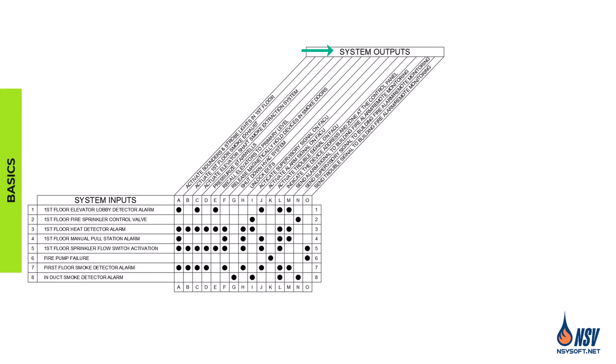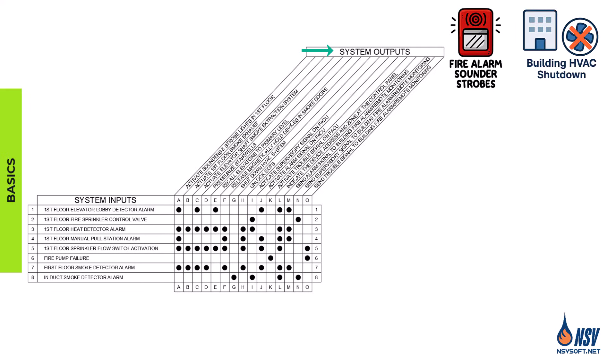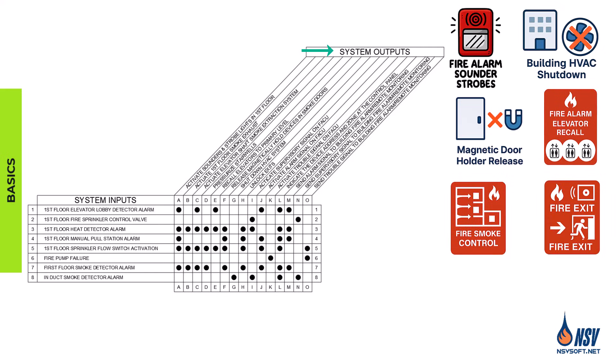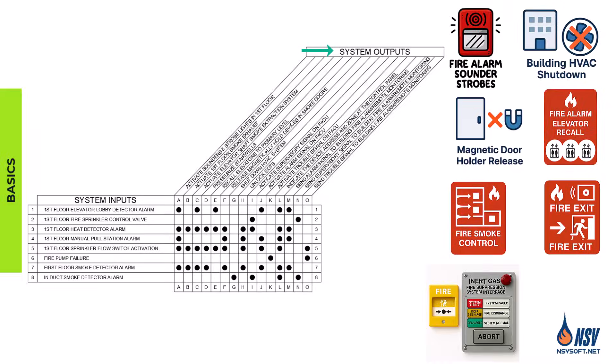Actions that occur in response to an input can include audible and visual notification appliances, HVAC shutdown, door releases, elevator recall, smoke control system operation, unlock exits, and suppression system activation.